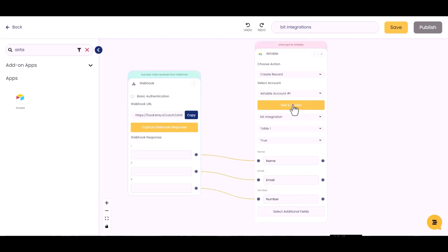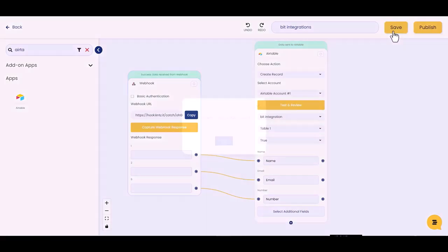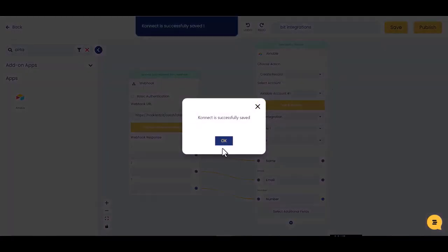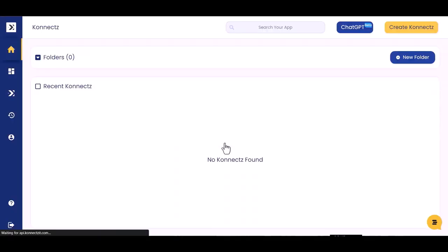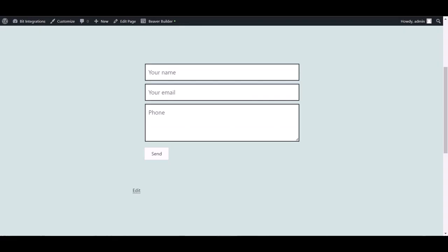Test and review, save. Go to the Beaver Builder page and fill in the form.